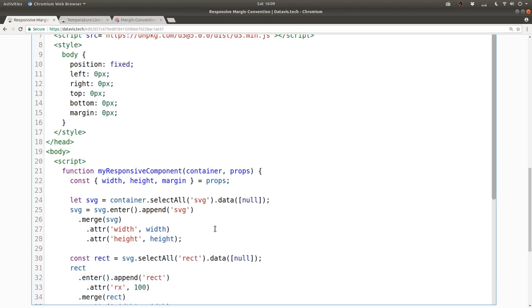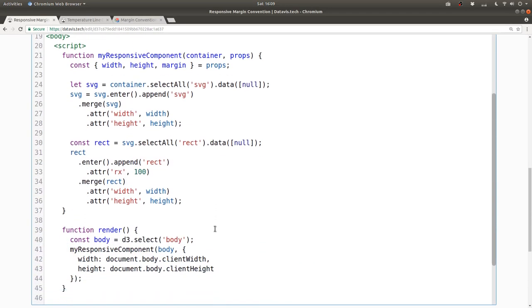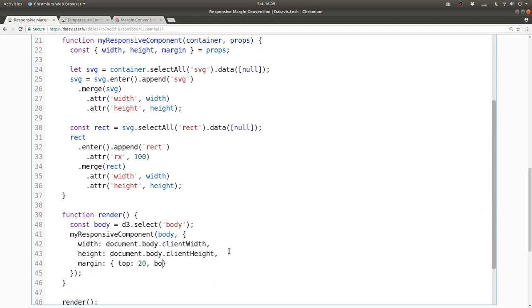And then when we invoke this responsive component, we can pass in a margin property that is just a JavaScript object with properties top, bottom, left, and right all set to 20.